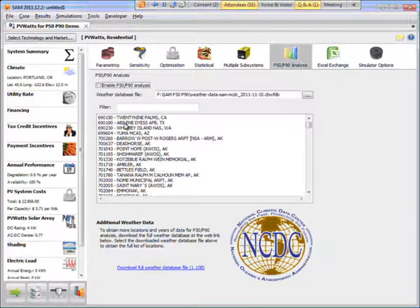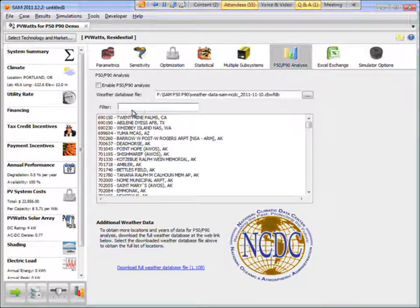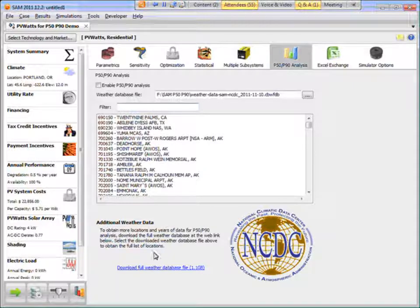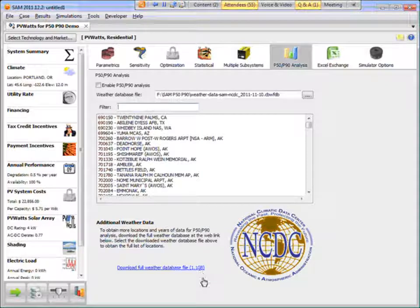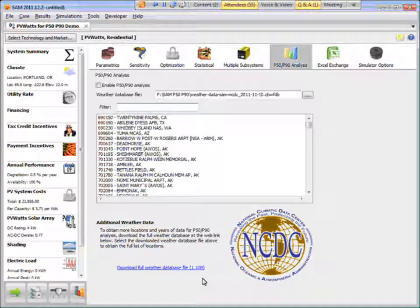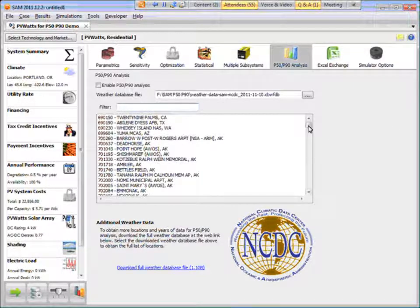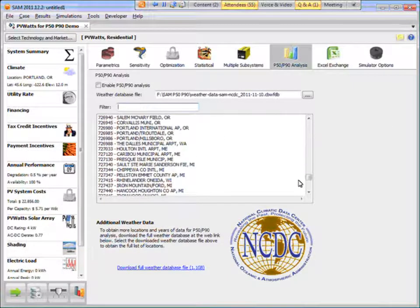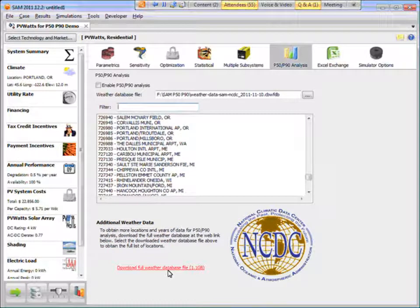And when you first install SAM, you get a few samples of weather file sets for a few locations. If you want to get the complete database, it's a one gigabyte file. So you can download that. We didn't include it in the installation just to keep the size of the installation file smaller. So to get the complete list of available data, download the database here.